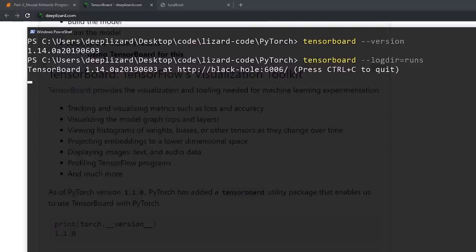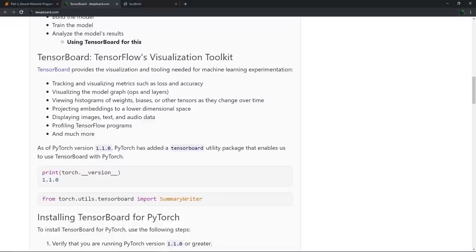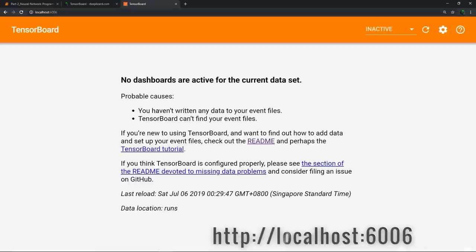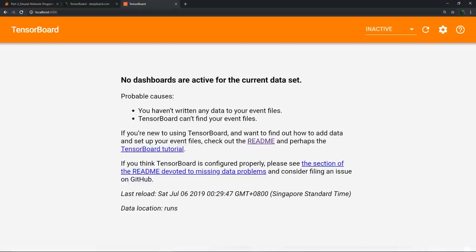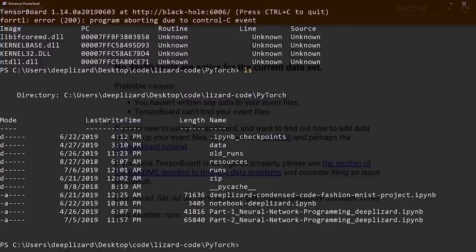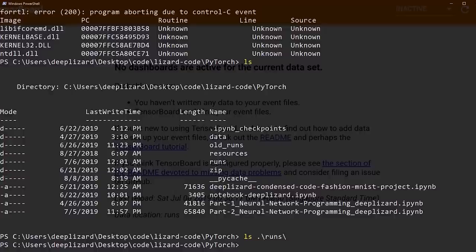In order to pull up TensorBoard, we just need to open our web browser and browse to port 6006. This is what TensorBoard looks like right out of the box with no data — there are no dashboards because there is basically no data. If we go back to the terminal, in my current directory I have the runs folder, and if we list the items in that folder, we'll see that there's nothing there.